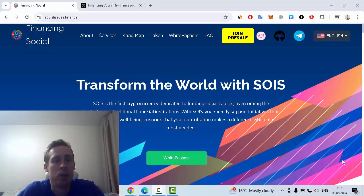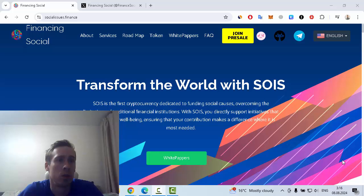Hi everyone, in this video I want to show you some information about an interesting new crypto project, and this is SOIS Finance.